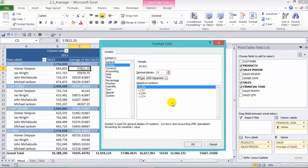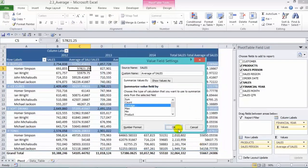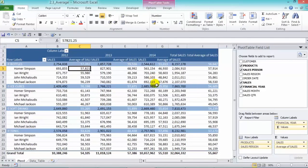We can use a separator for the thousands and press OK and OK. As you can see, our results are much neater.